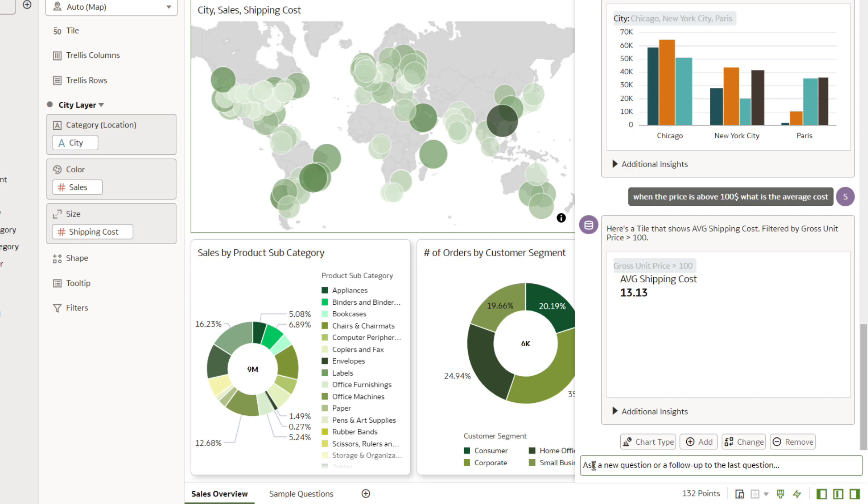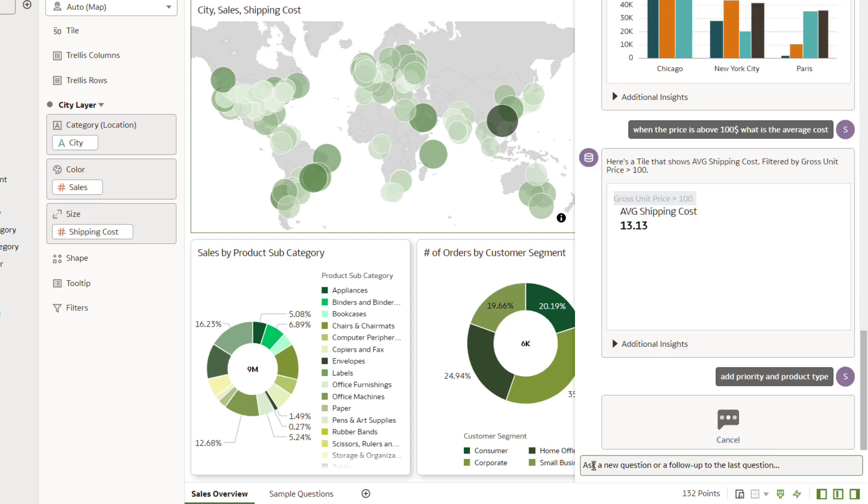Finish the conversation by asking the Assistant to add columns to the visualization to learn a bit more about shipping costs. In the text field, enter Add Priority and Product Type, and press Enter.